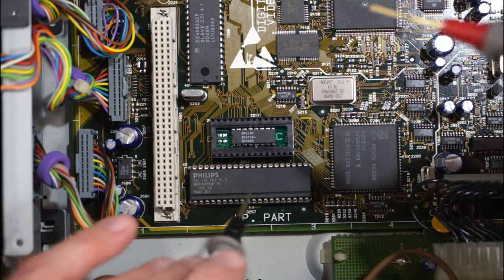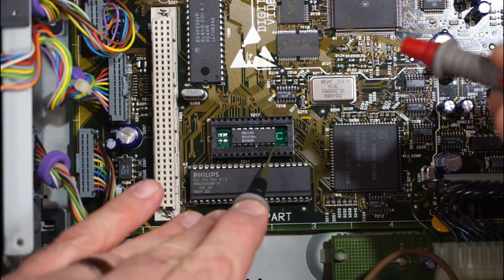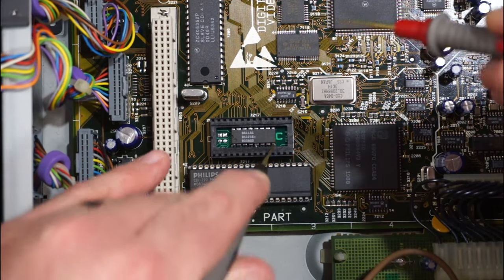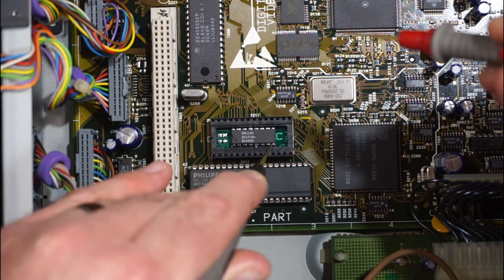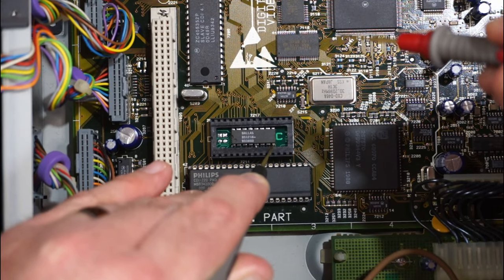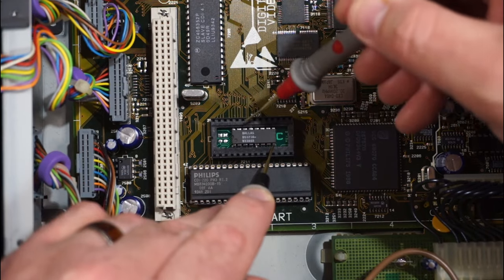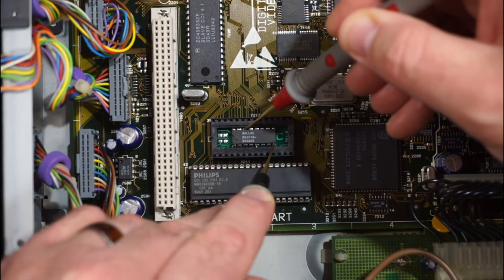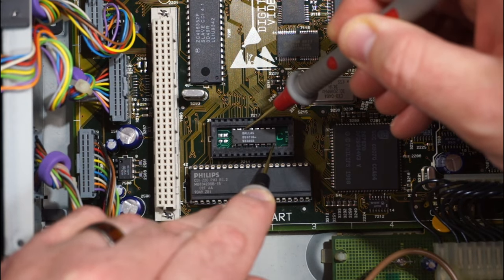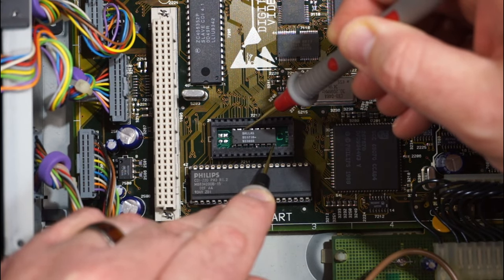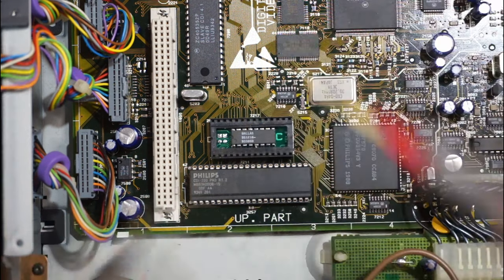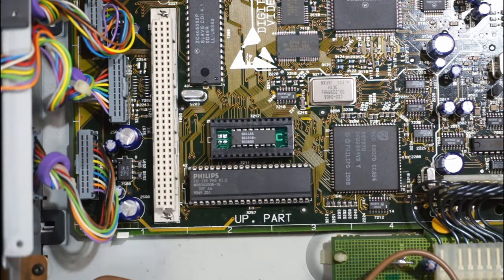So you can hear the beep in the meter's continuity mode. So pin 8 is ground. And if there is no second battery, pin 14 should have been connected to ground, but it is not.